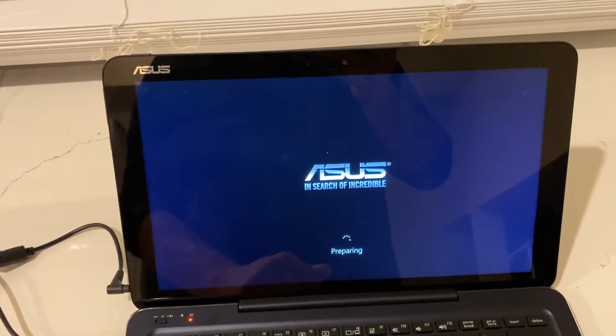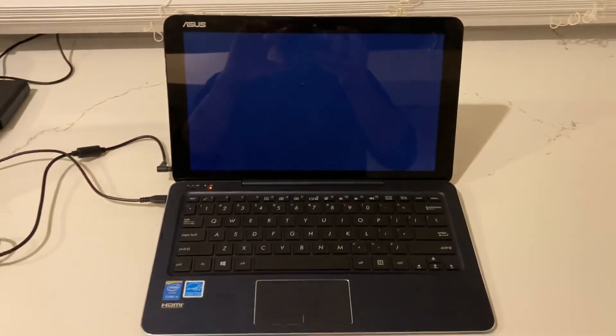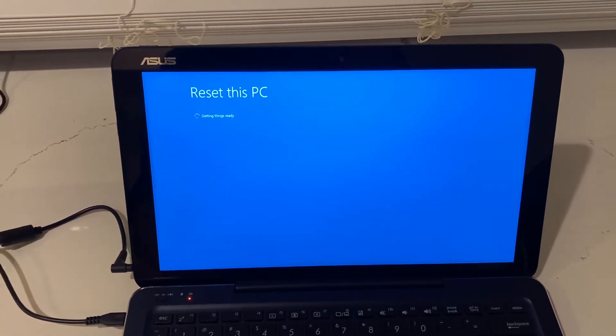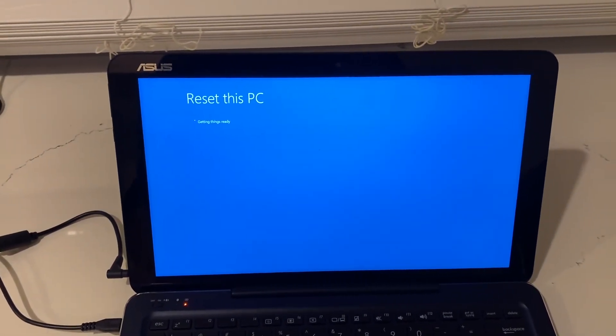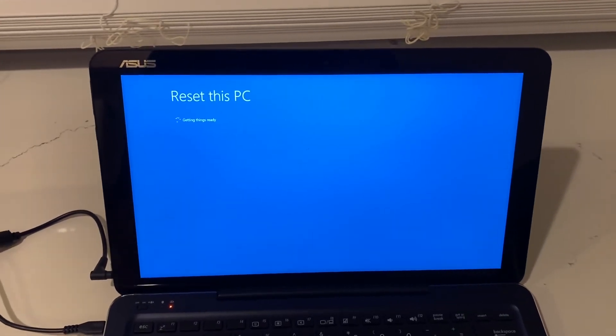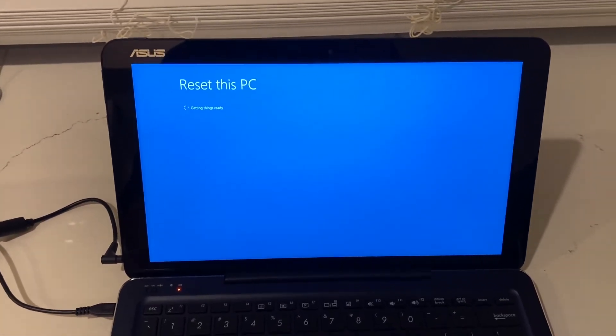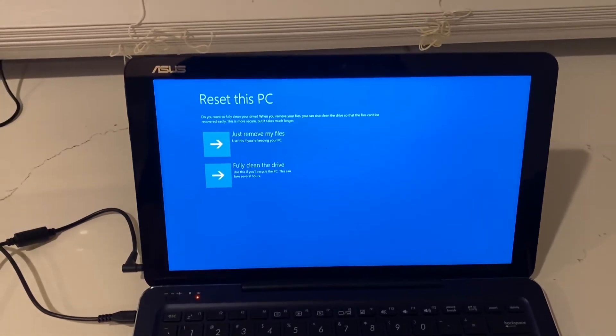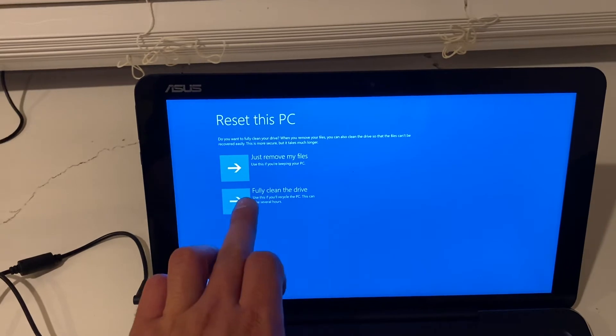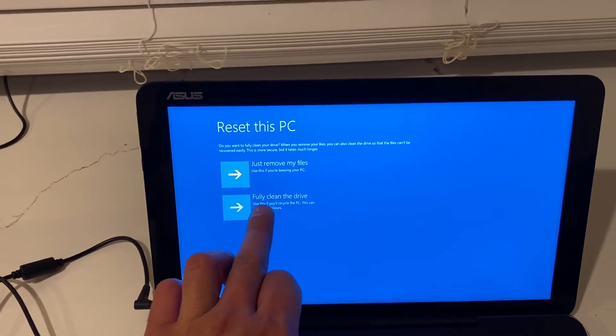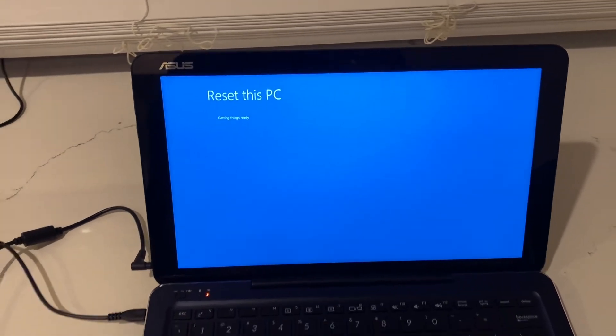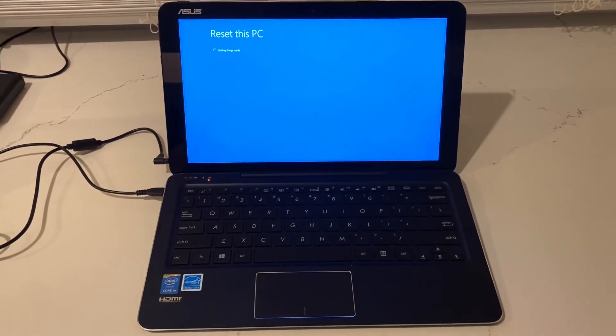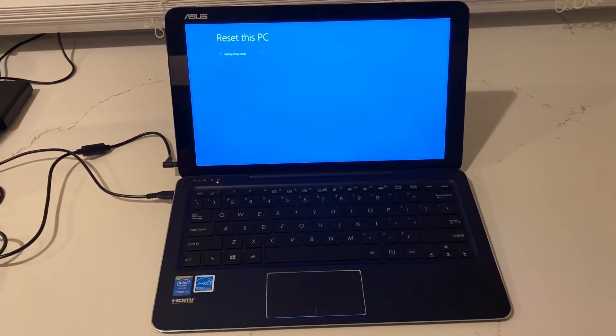Now we're gonna wait for the next step. So now from here on it's gonna be a pretty basic procedure. You just follow the steps, hit next, next, next. In my case right here I'm gonna choose the full clean the drive because I don't know the password for this PC, so it's gonna wipe everything out. It's gonna be a factory reset.